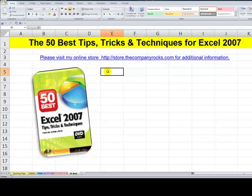Follow the steps, go up to the data tab and choose Get External Data from either text or from access as I demonstrated in this lesson. And I'll see you in the next lesson.